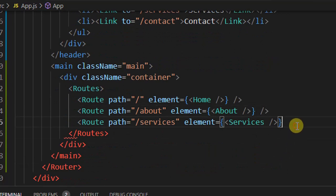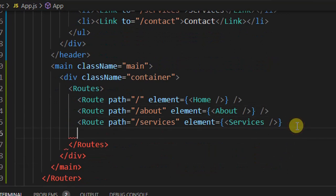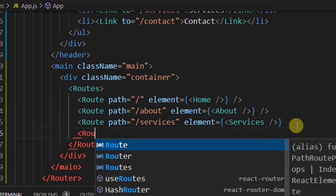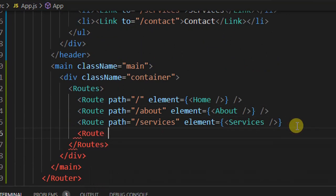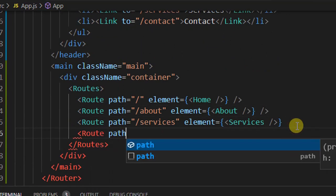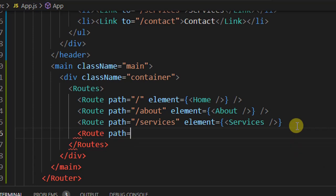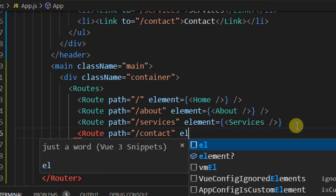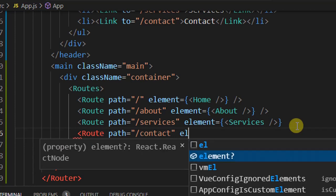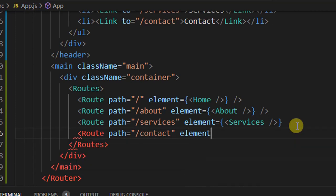Now add one more Route with path '/contact' for our contact page and set the element to the Contact component.